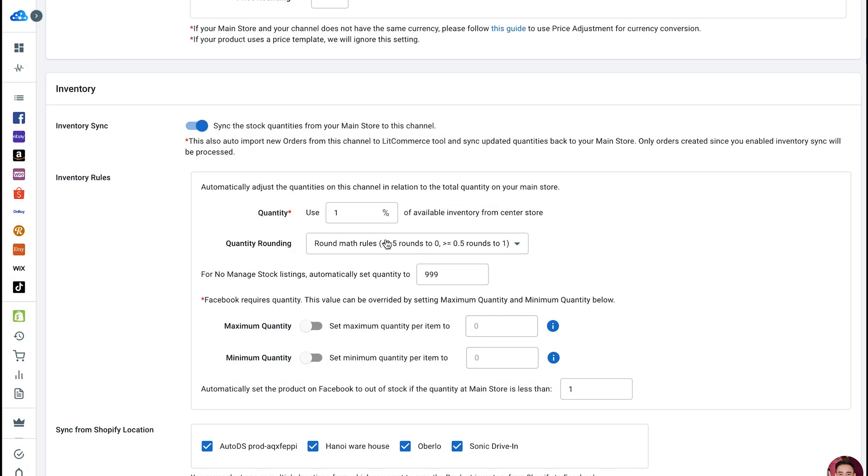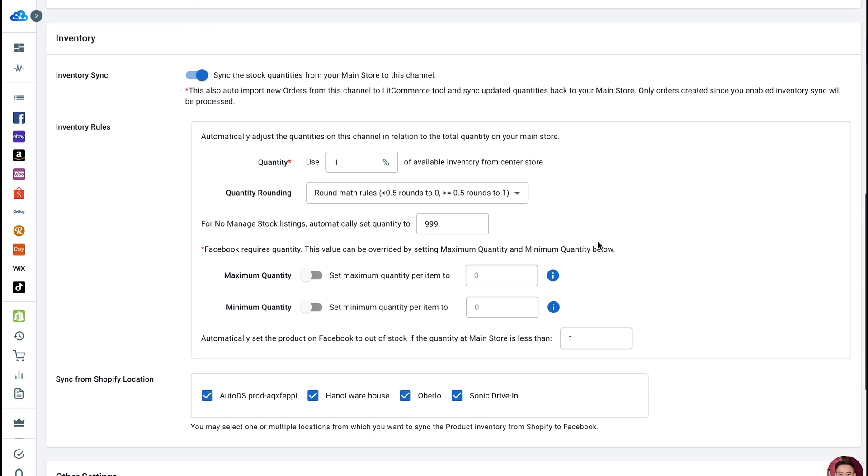Please note that this also auto-imports new orders from this channel to LitCommerce and syncs updated quantities back to your main store. Only orders created since you enabled Inventory Sync will be processed.